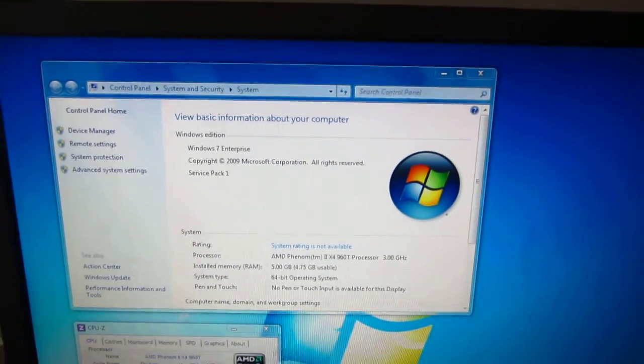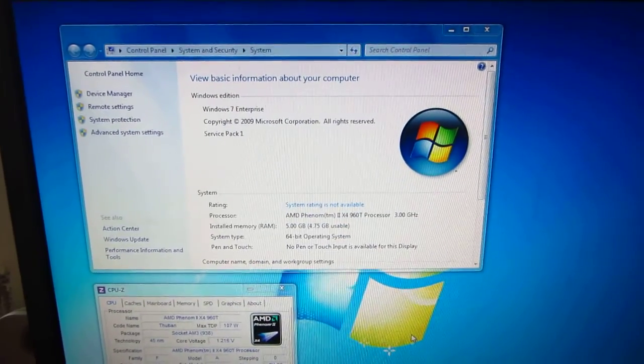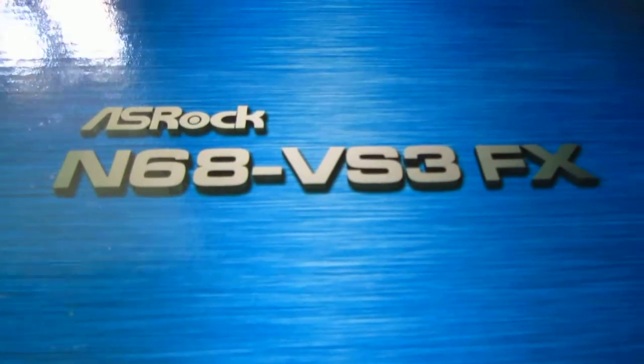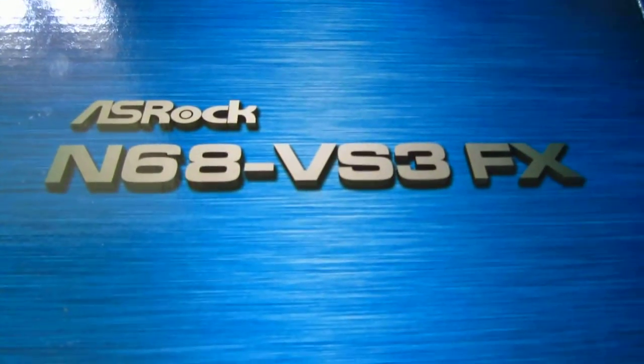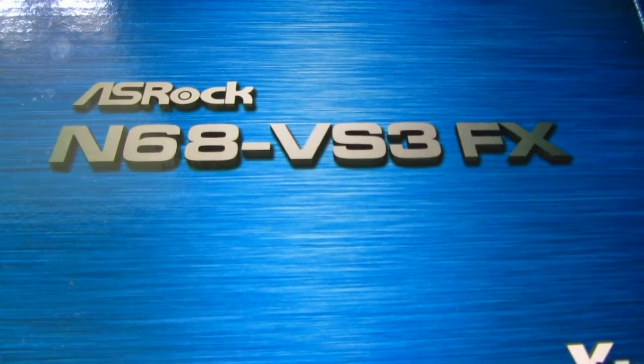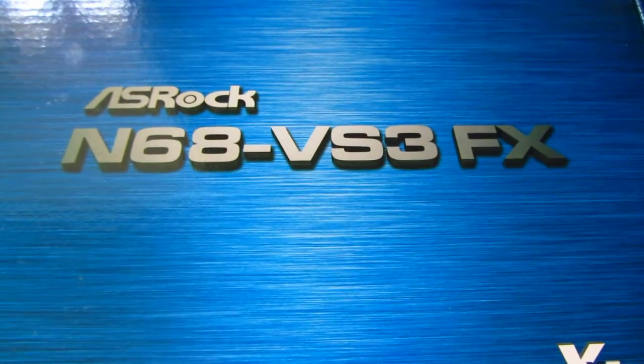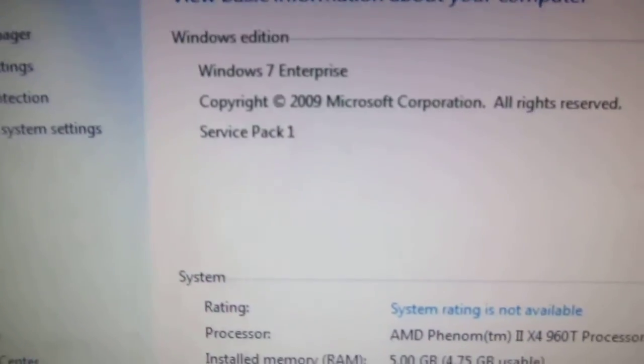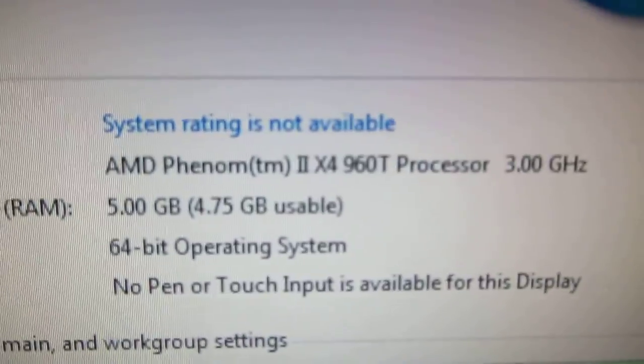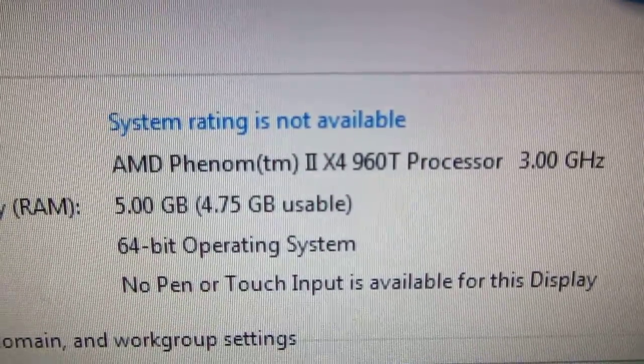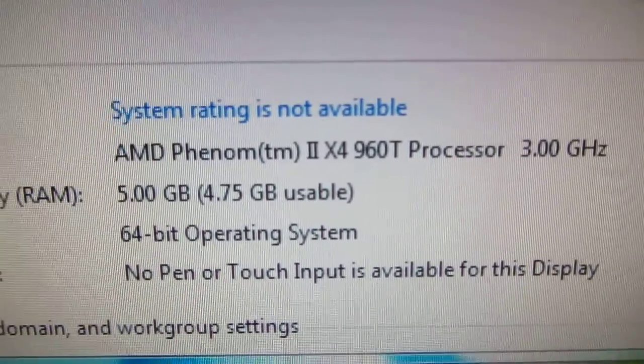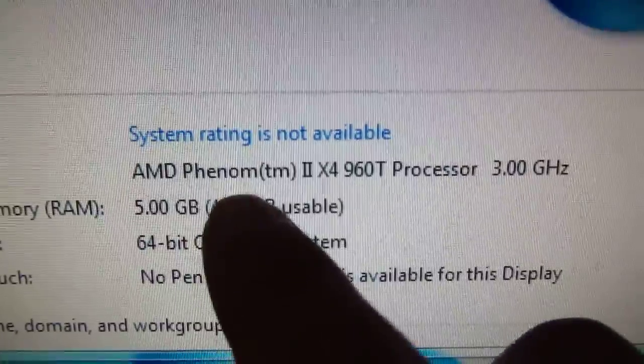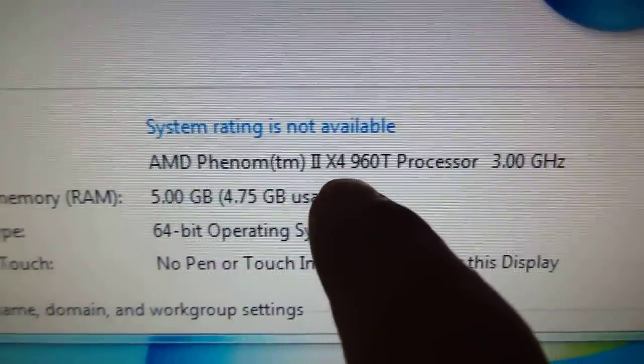This is a tutorial about how to enable additional CPU cores using the motherboard ASRock N68VS3FX. As the system property says, it's an AMD Phenom X4 processor, so it has four cores.